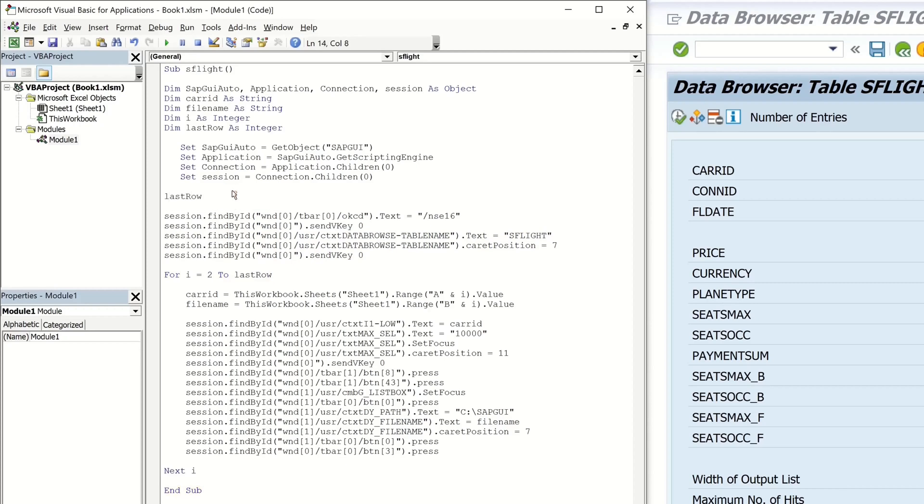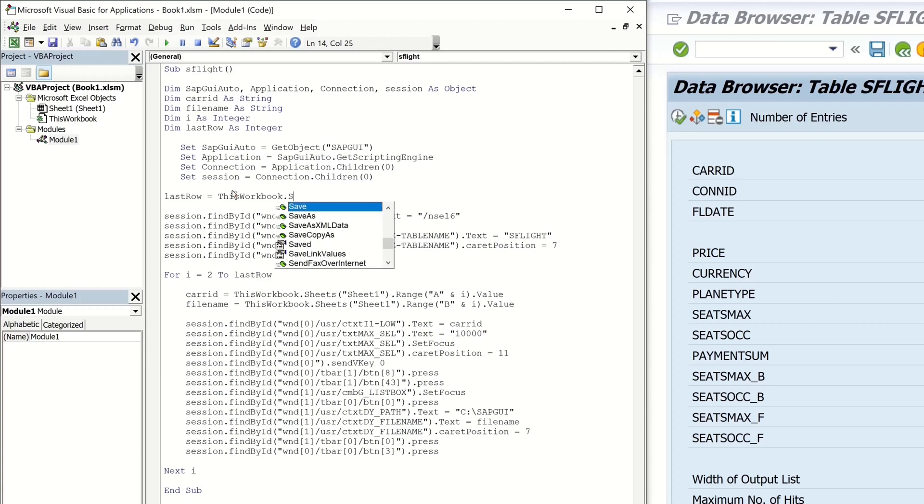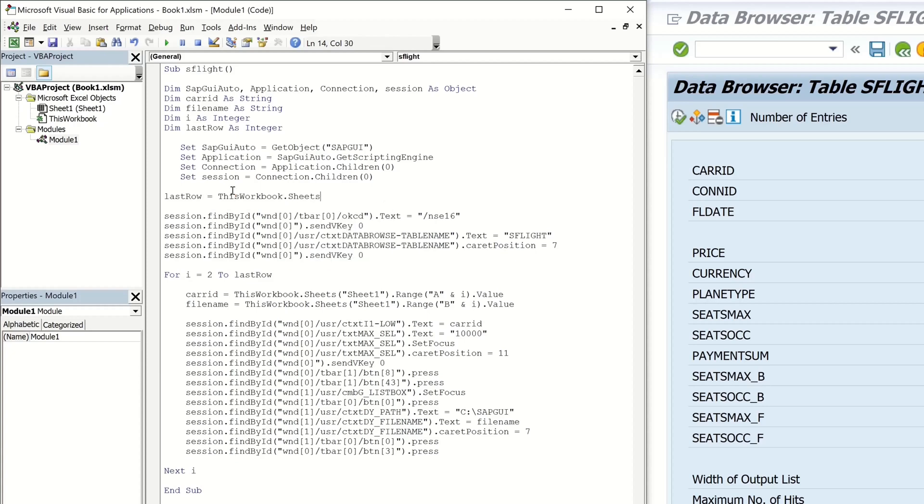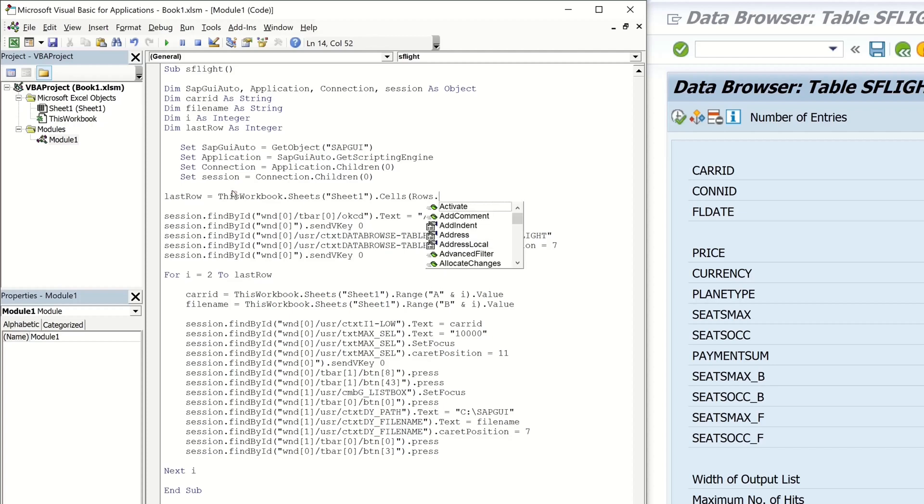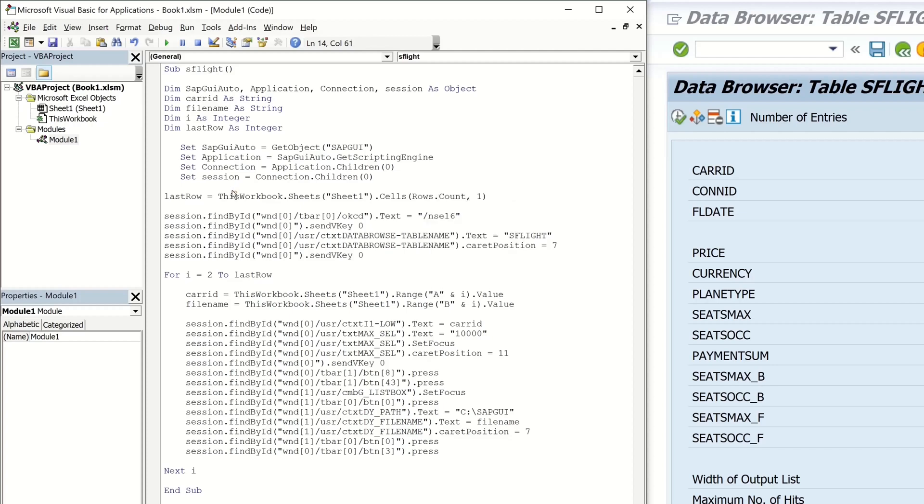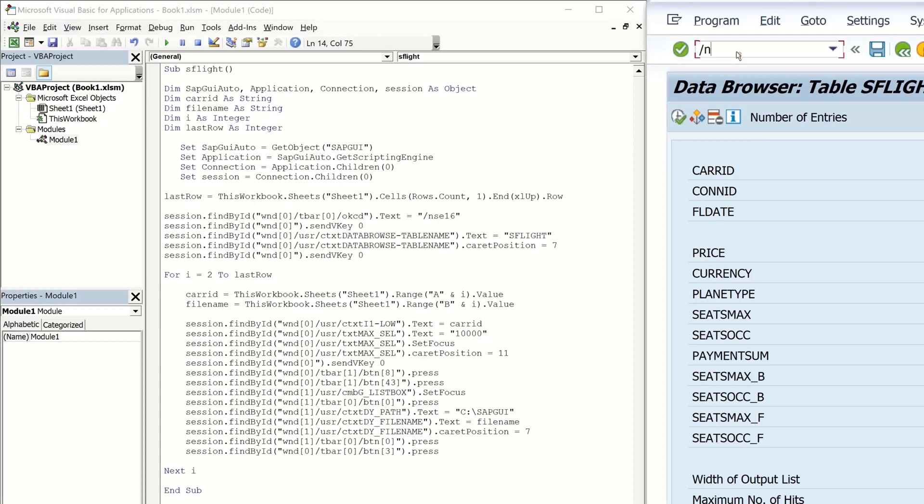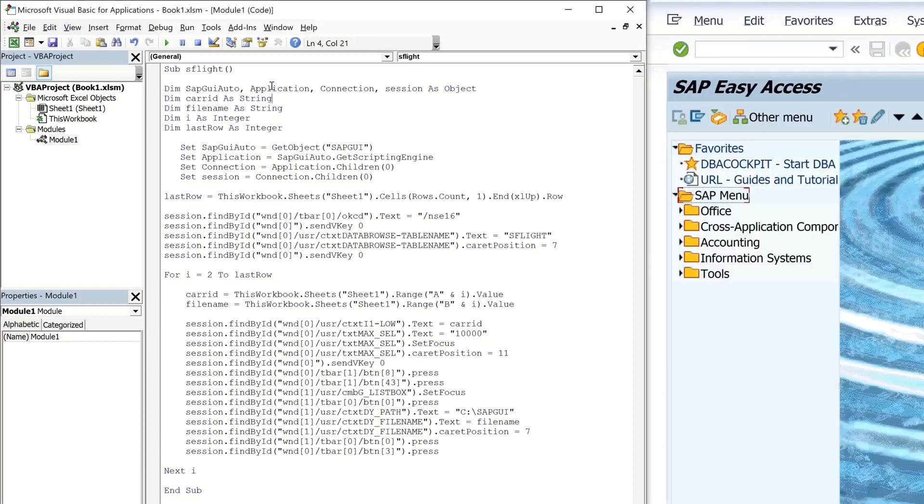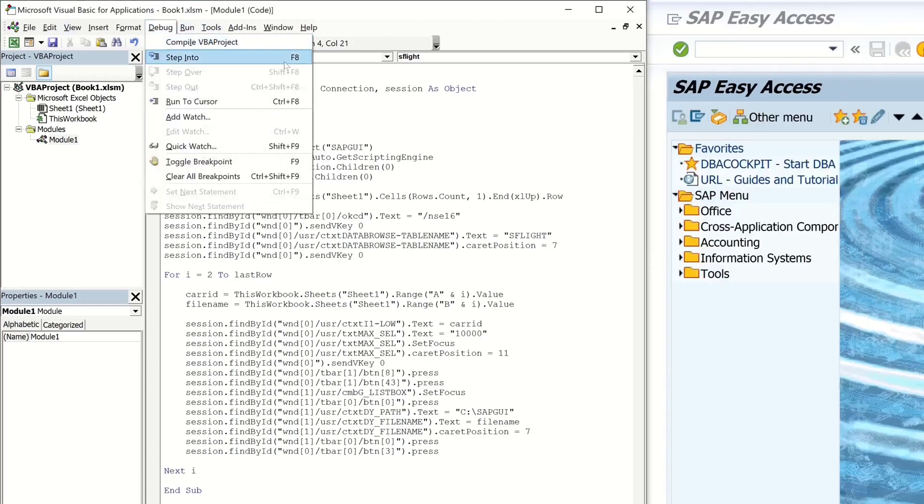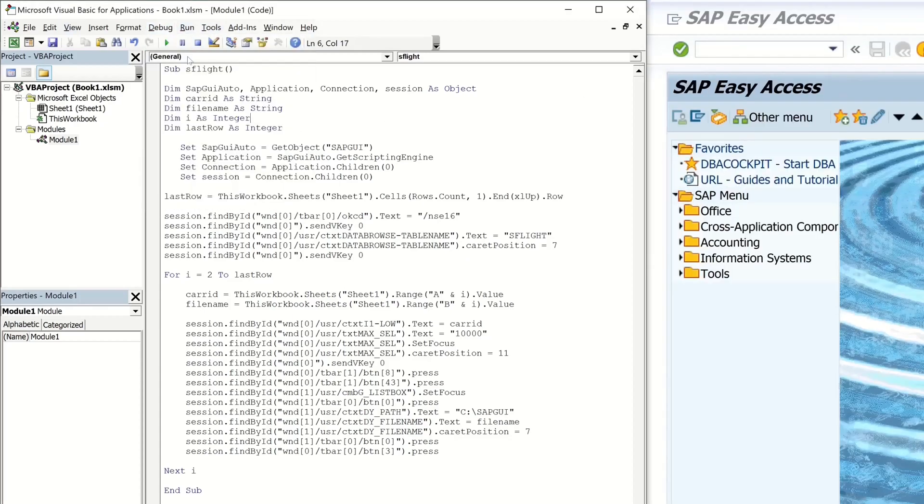So I write here last row is this workbook dot sheets then sheet 1 dot cells rows count end and up dot row. Okay, so let's debug this script again.